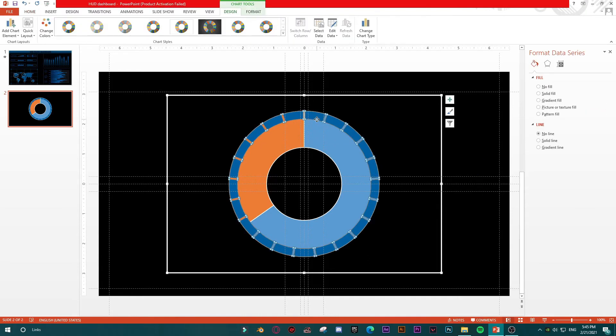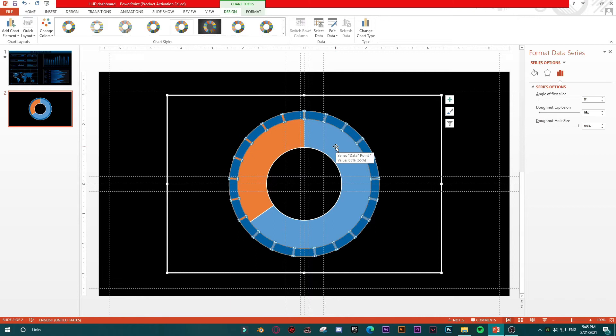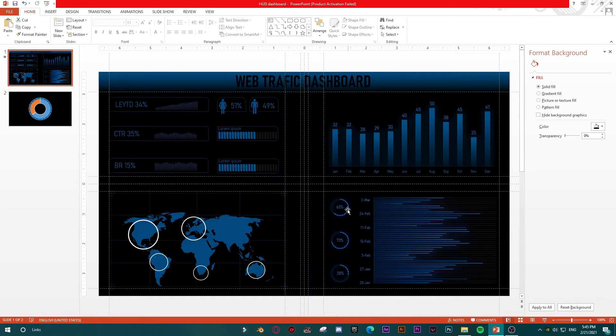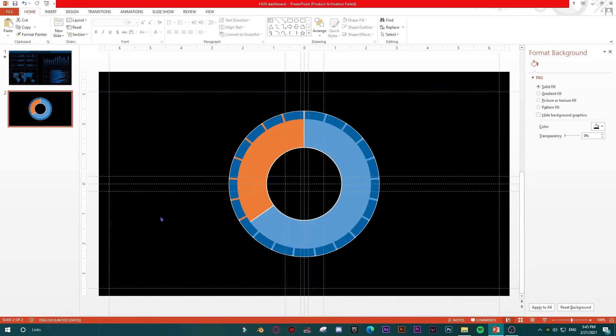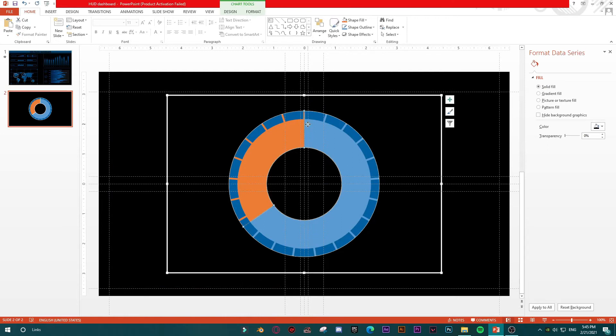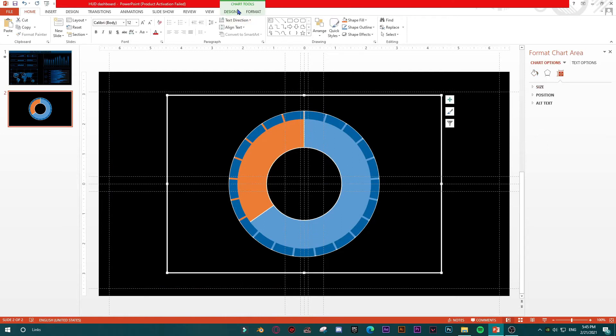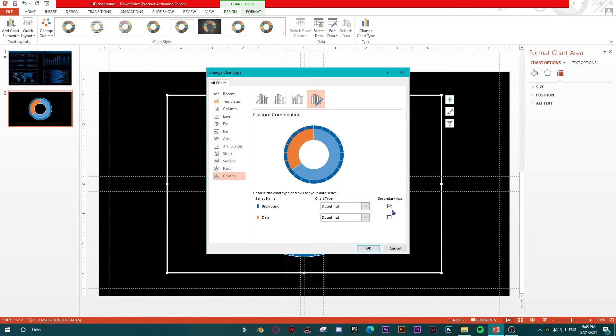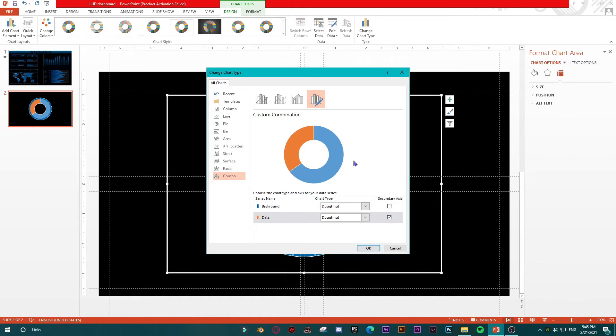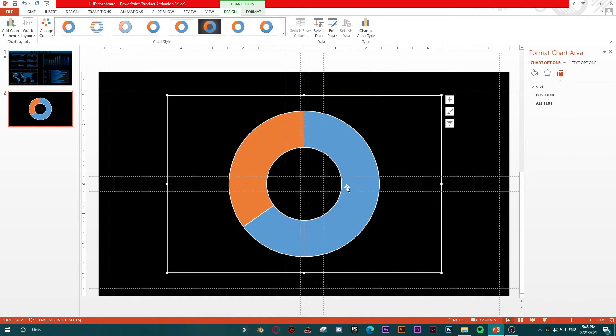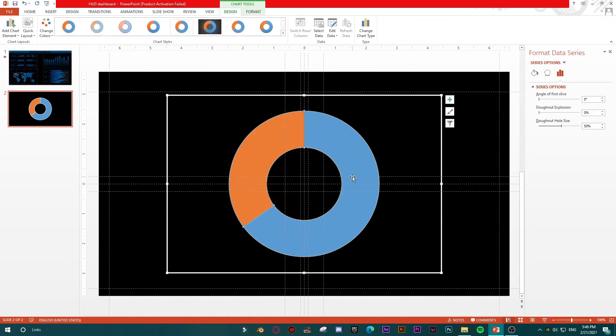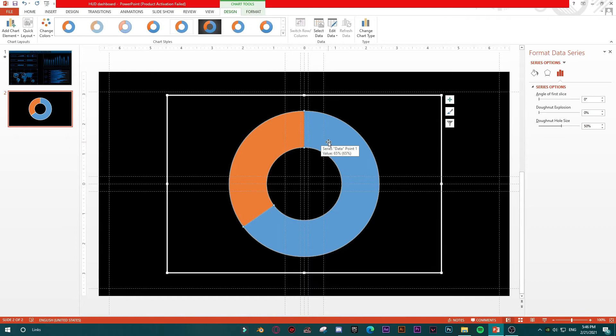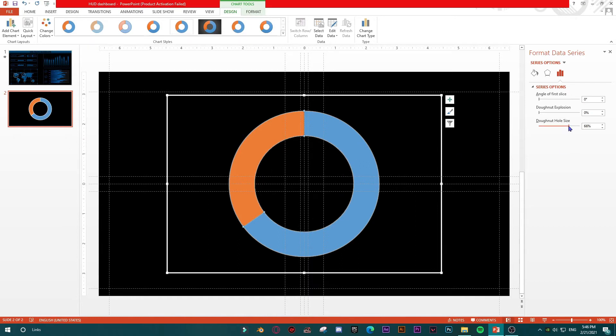Let me check. Yes, we have set our background. Then we are going to select our chart, going into Design again, Change Chart Type, because we have set our background. Now we are going to fix and to edit our forefront. This is our forefront, this is something that will be representing our values we want to make. So in order to align front and back of this chart, we are going to enlarge donut hole size.